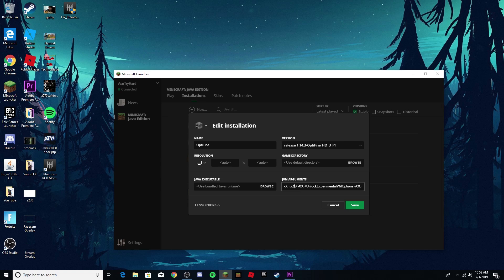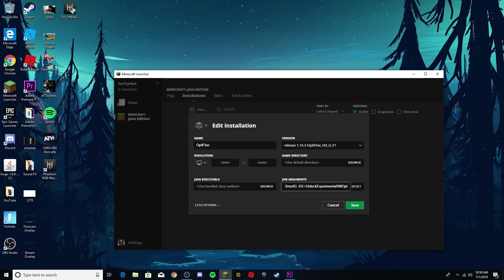If your computer holds eight gigabytes of RAM, put four gigabytes, which I have eight gigabytes of RAM. And if you have 16 or more, you can put like five, six, seven, eight. It's more than enough.